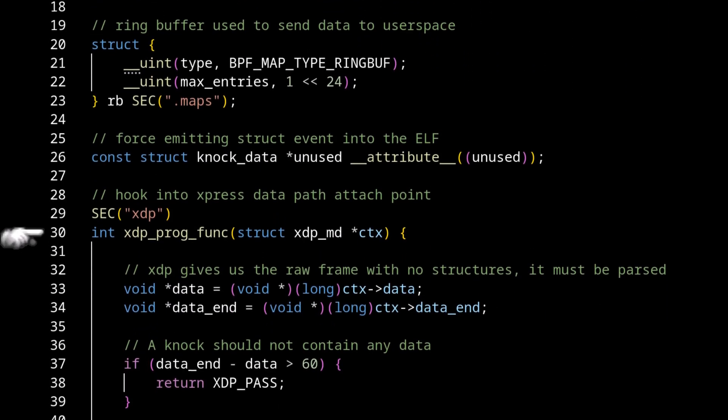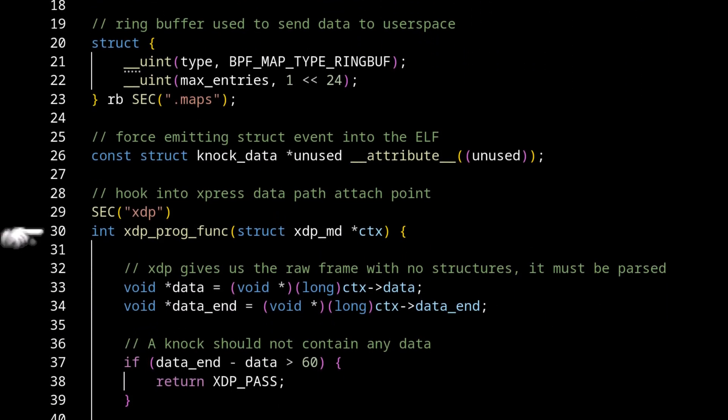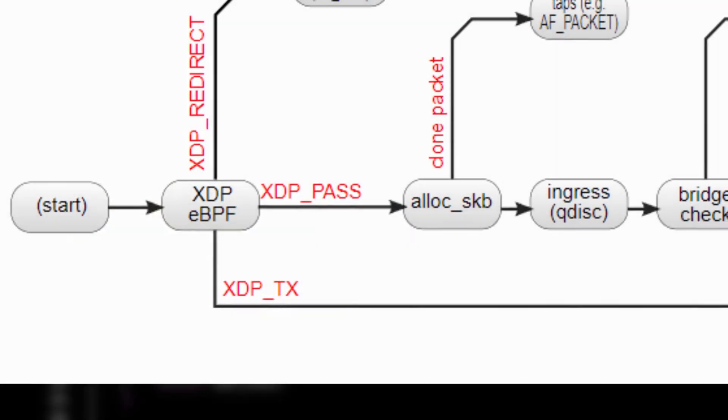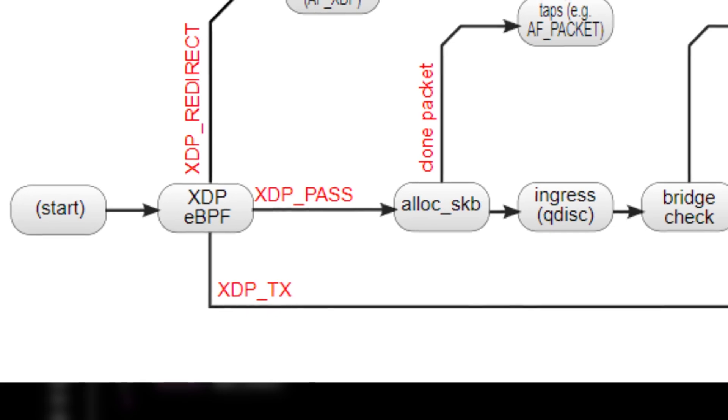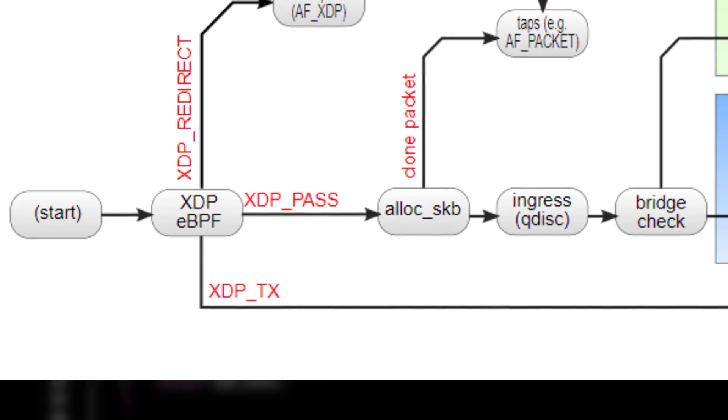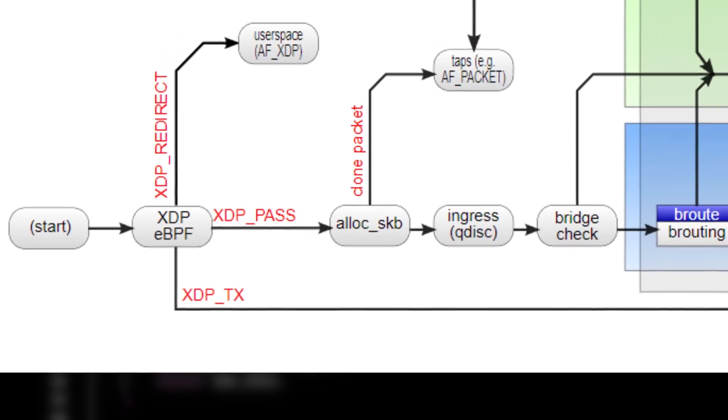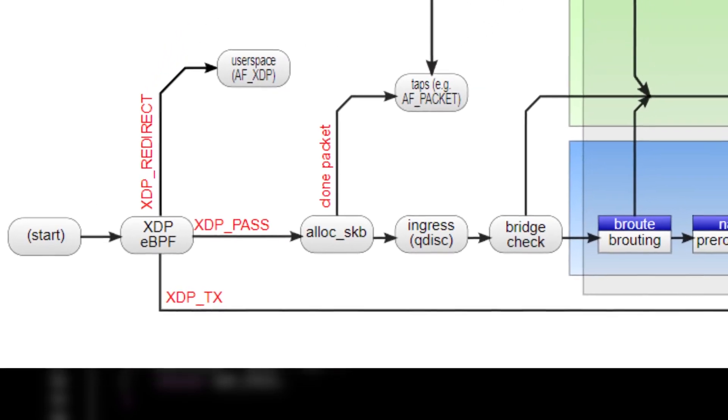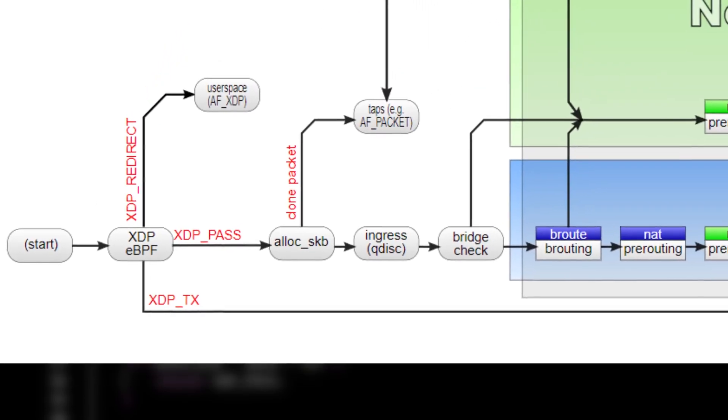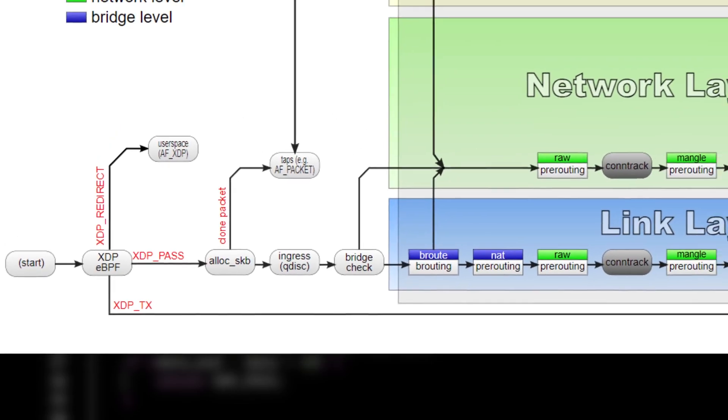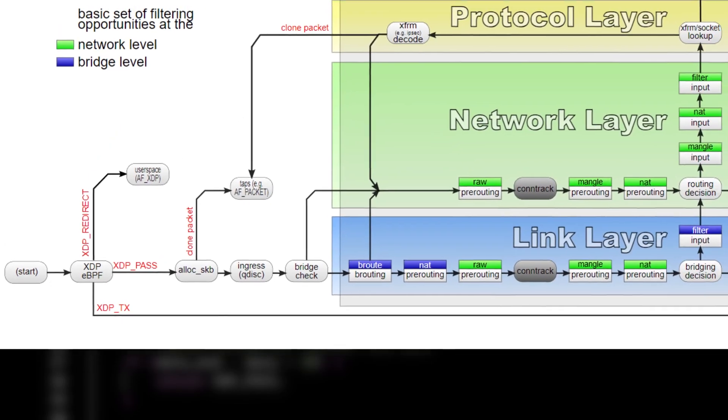And then finally, we get to the meat of the application. So this is the XDP or express data path attach point. This is basically a very, very early attach point where we can read data pretty much hot off the wire before it even hits the Linux kernel networking stack.